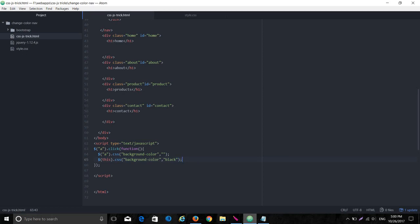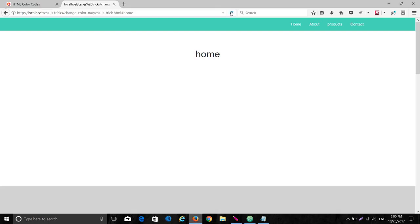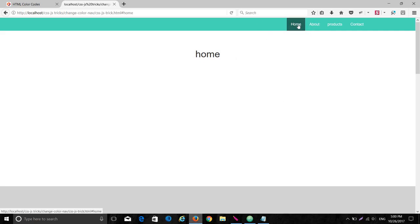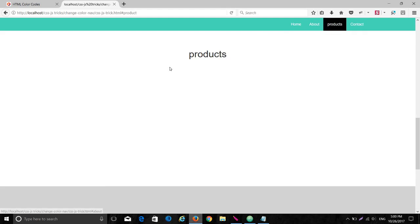Let me check if this works. Okay — we are in the home section and the background color of the home nav item has changed to black. If I click on the contact section, we are now in the contact section and the background color of 'contact' has changed accordingly. This is working perfectly.